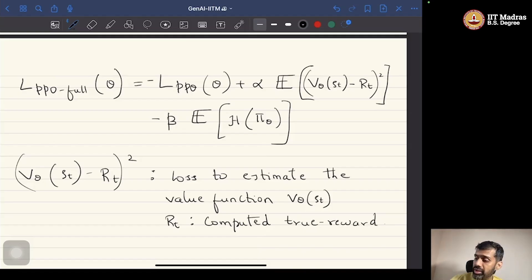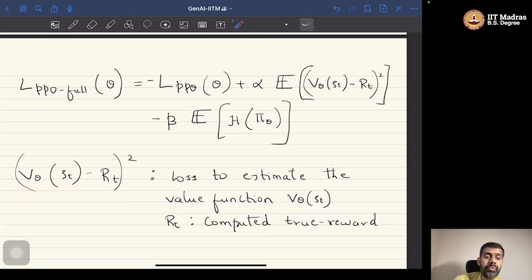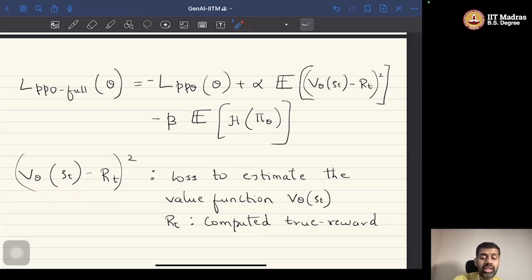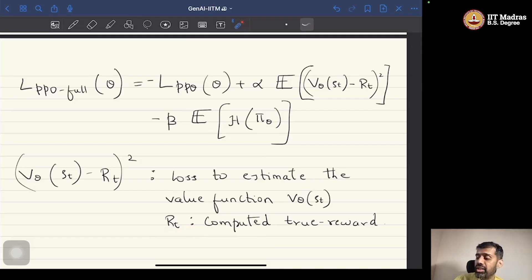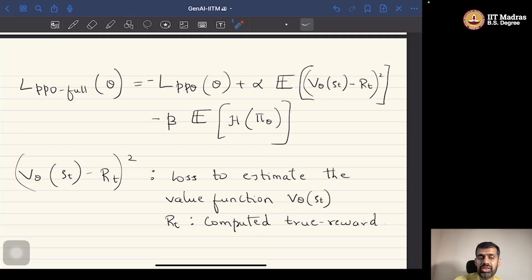The second term — V_theta of S_t minus R_t squared — is the loss to estimate the value function. The value function is needed to estimate the advantage that appears in the objective. V_theta of S_t is the value function, and R_t is the true computed reward. This is simply solving a regression task over the value function. V_theta is represented as a neural network estimating the reward R_t obtained from the data we already have.